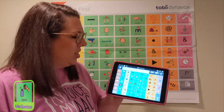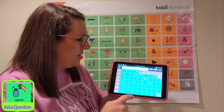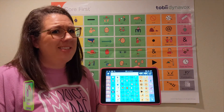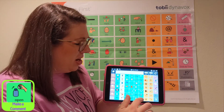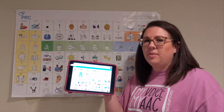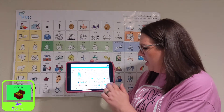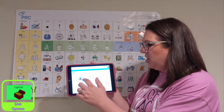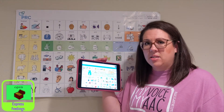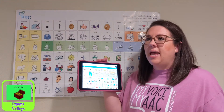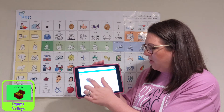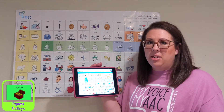I could ask a question and say, when does the zoo open? I could make a comment and say, I don't know how to open it. I could give an opinion and say, no, I don't think that we should open it. We could use it to express our feelings and say, I would like for you to be open about how that made you feel.